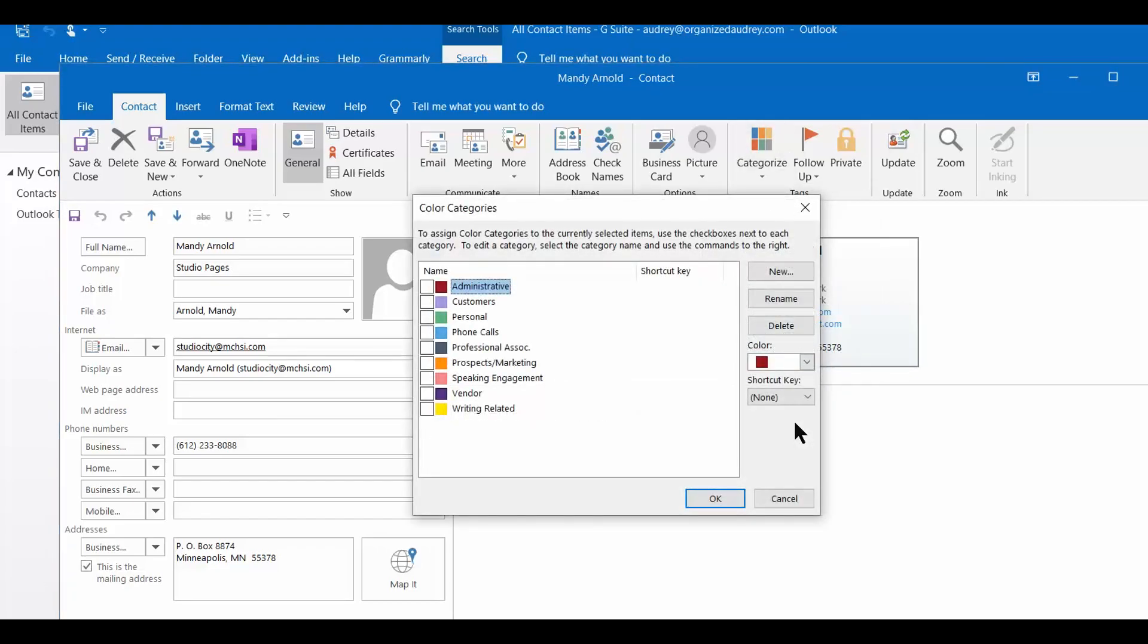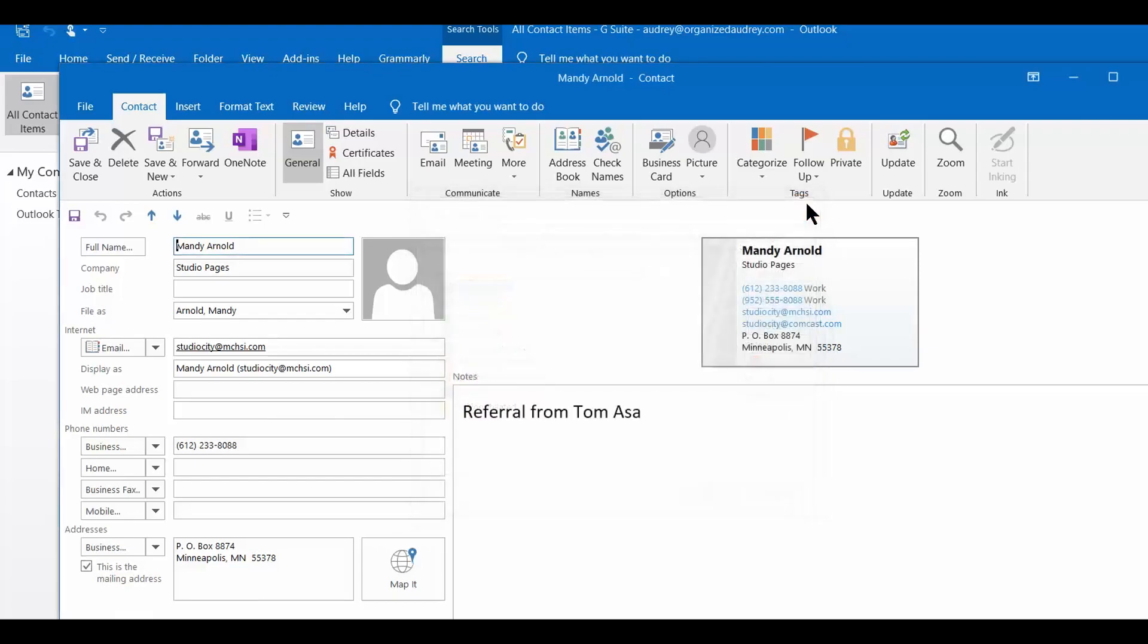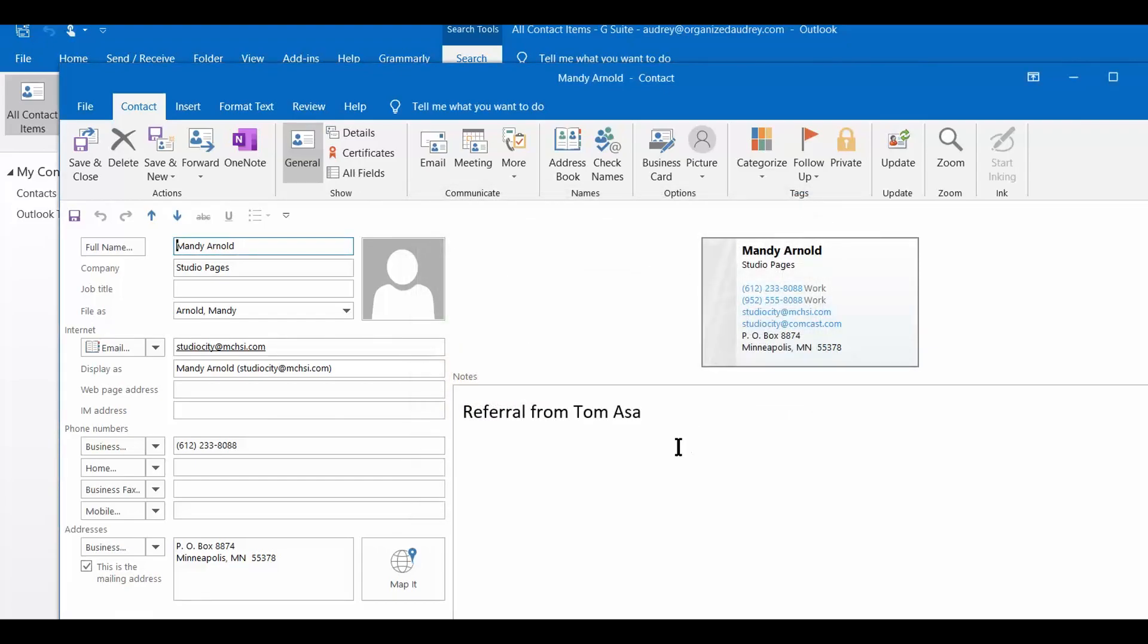You do that by hitting this down arrow and going down here to all categories. What you're going to see is a list populated by Microsoft Outlook, which you could easily rename, delete, or create new ones.